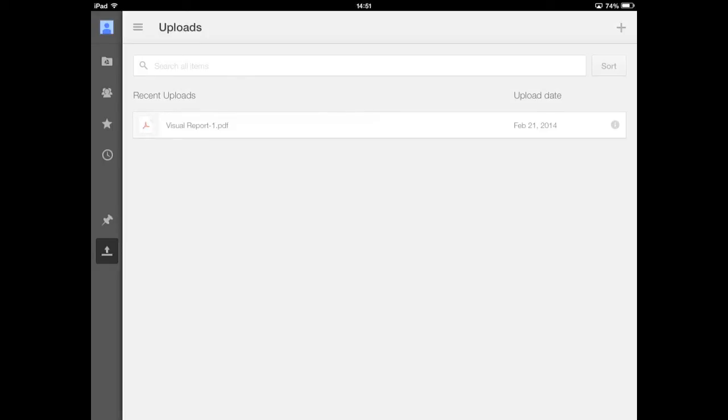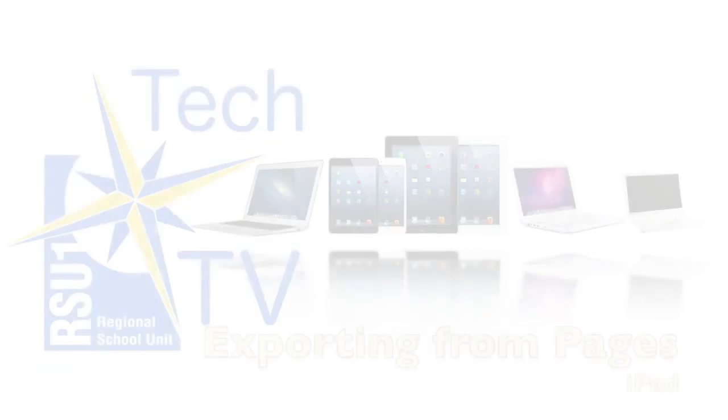And that's all there is to it. I'm Damien Austin with RSC1 Tech TV, and I thank you for watching. Thanks.